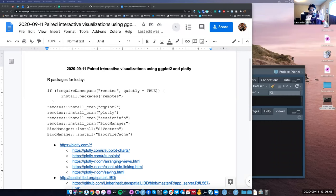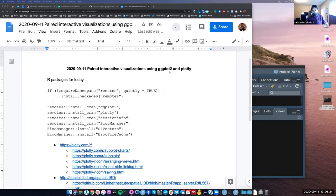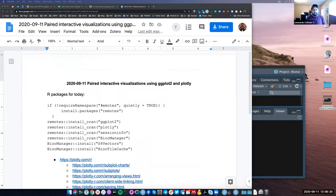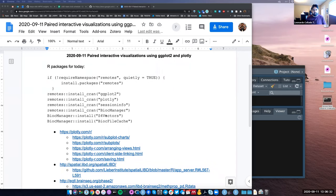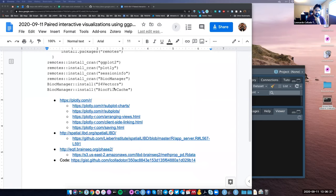The idea is that we're going to have two interactive plots that are linked to each other. That way, whenever you do something on one side, the other side will also update. There are a couple of ways of doing that. We'll see one way that involves the ggplot2 package and Plotly. You can install all these packages — some of them are Bioconductor packages because I'm going to use some BrainSeq Phase 2 data as an example.